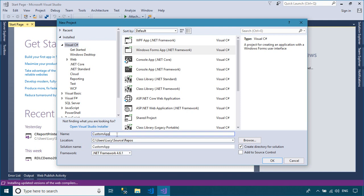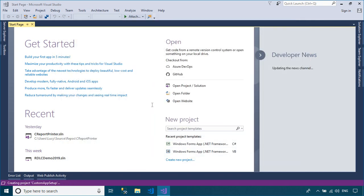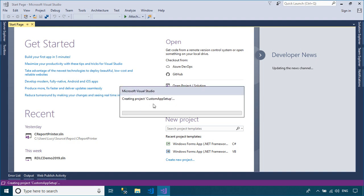To follow the demo, you should create a new Windows Forms application, then create a setup project.